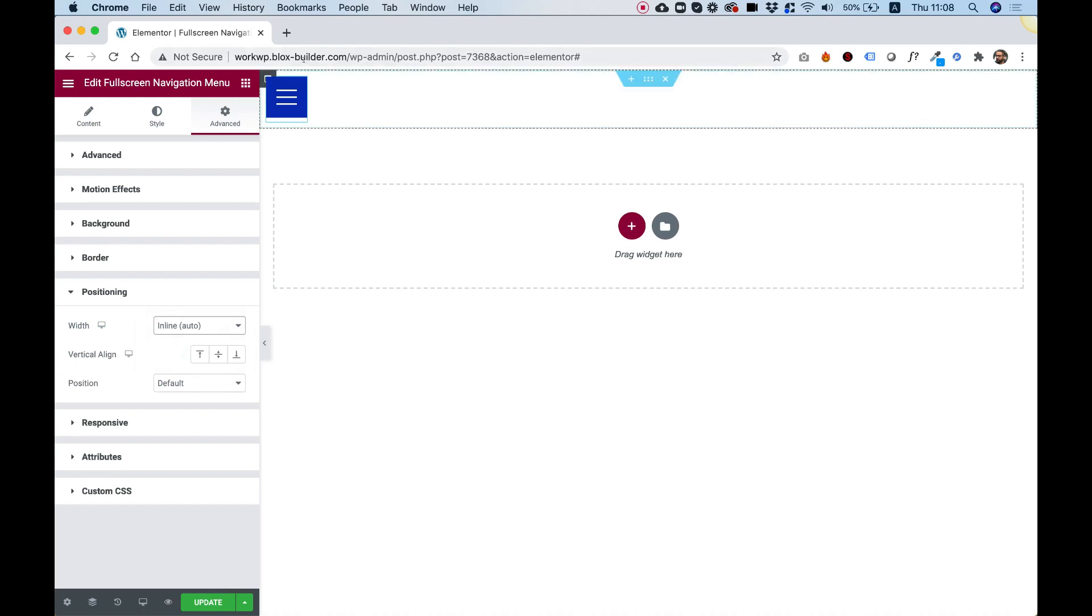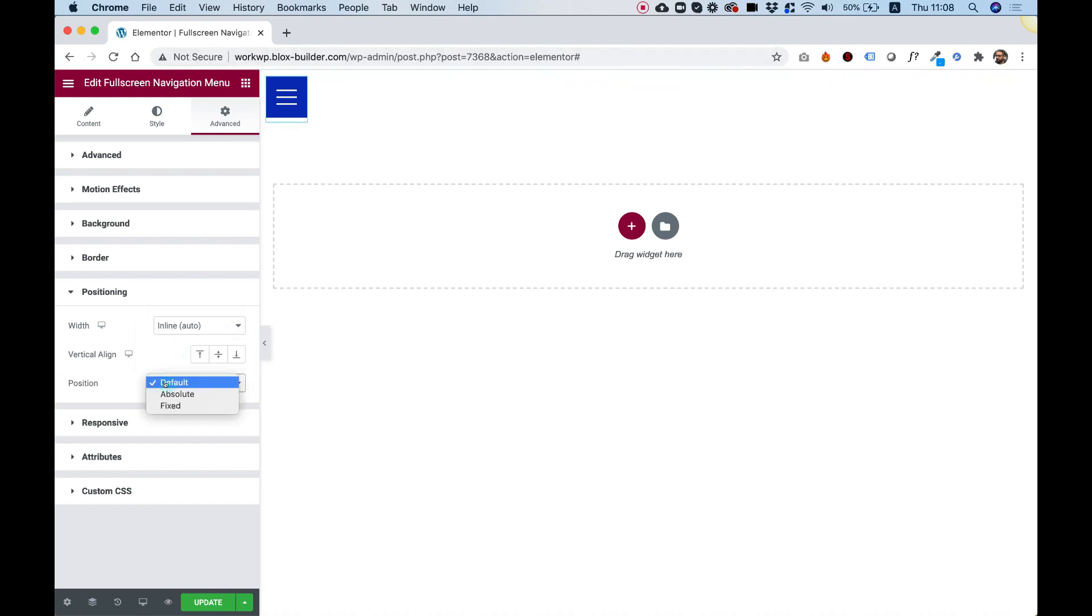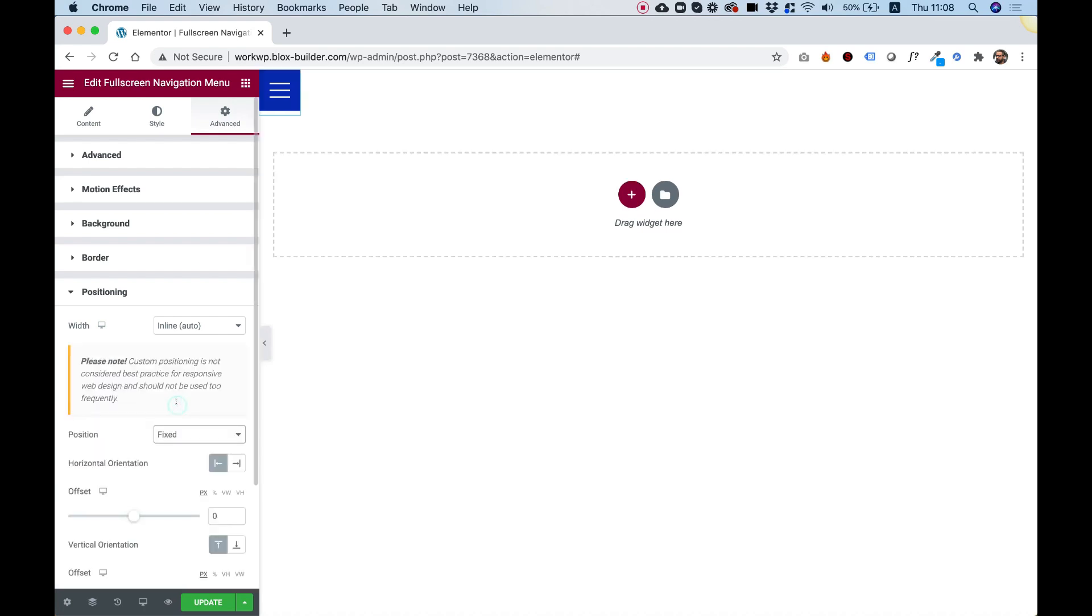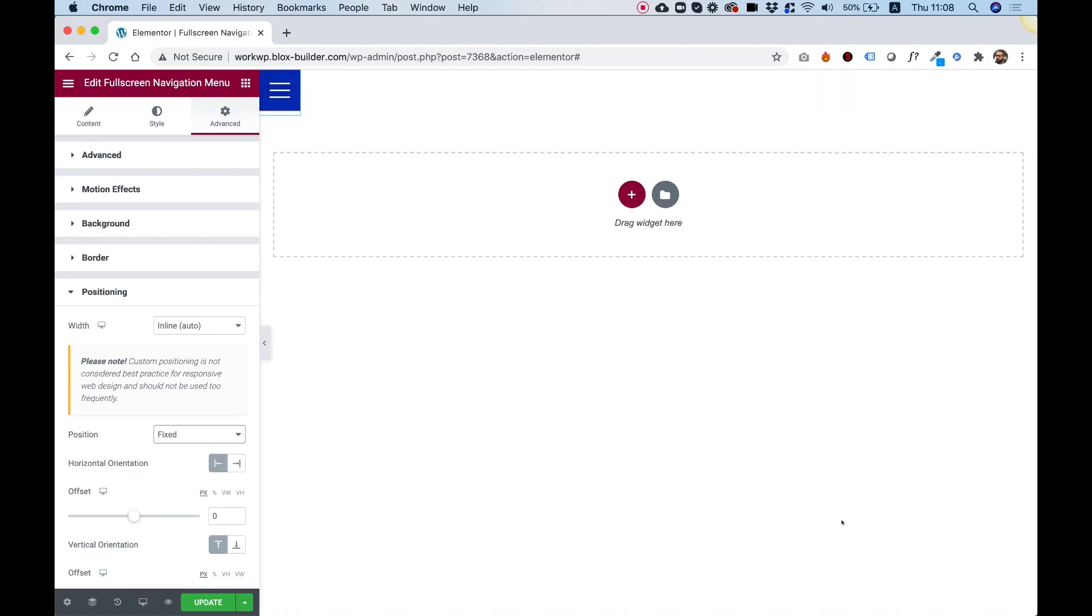Over here in Position, you can select Absolute or Fixed, depending on what you want in your website. Usually when using this type of menu, users will want to use Fixed. Once it's fixed, it snaps to a point inside of your artboard, and then you can snap it to the right, or to the bottom, or to the left, to wherever you want.